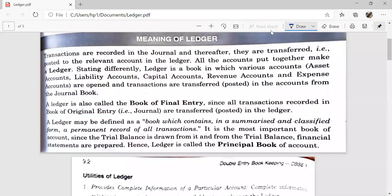Today I will explain how to post entries in the ledger, but before this we should know what a ledger is. Transactions are recorded in the journal and thereafter they are posted to relevant accounts in the ledger. Ledger is a book in which various accounts — assets accounts, liability accounts, capital accounts, revenue accounts, and expenses accounts — are opened, and transactions are transferred from the journal.